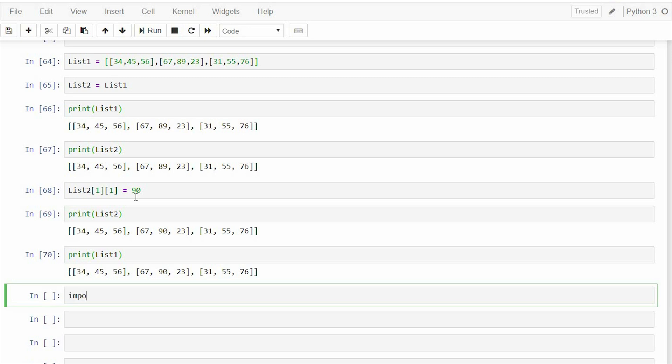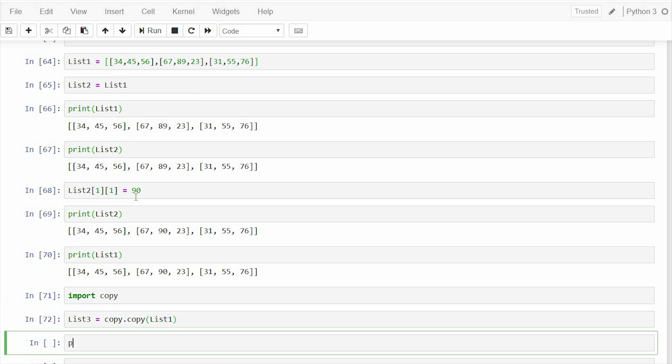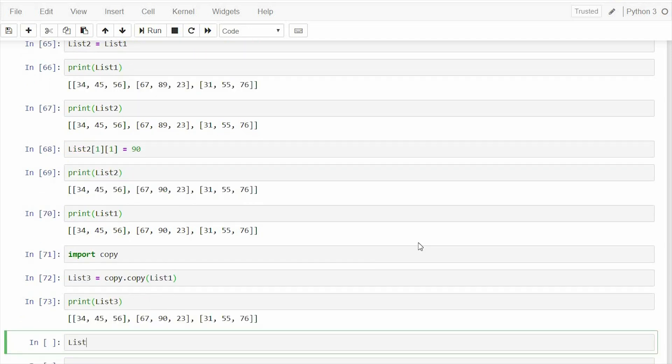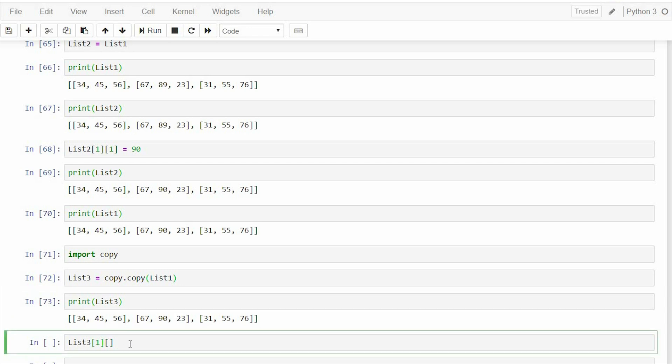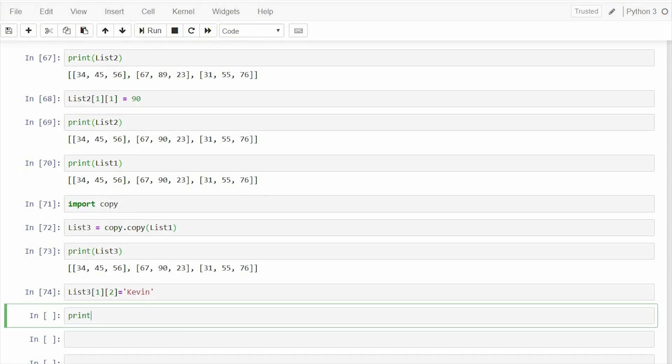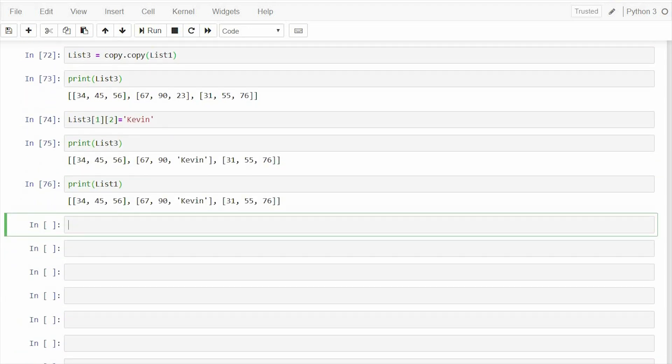Similar is the case when you use copy from the package copy. So let's say list3 equals to copy.copy of list1. Now, if I change something in list3, let's say third of second list, that means 23, if I want to change 23 to a name. Now, if I print list3, yes it has been changed, but if I print list1, reflects in list1 also. So such a copy is called shallow copy.